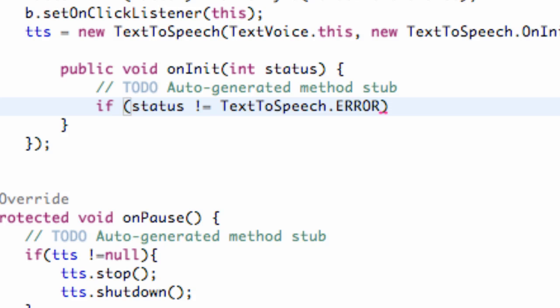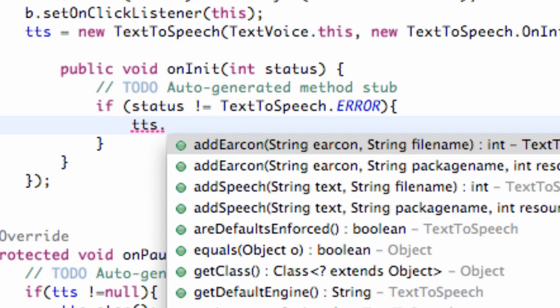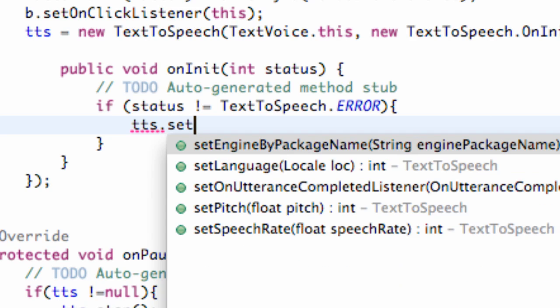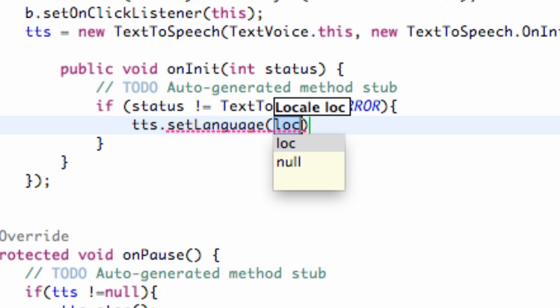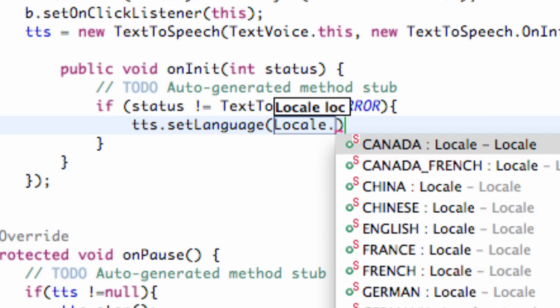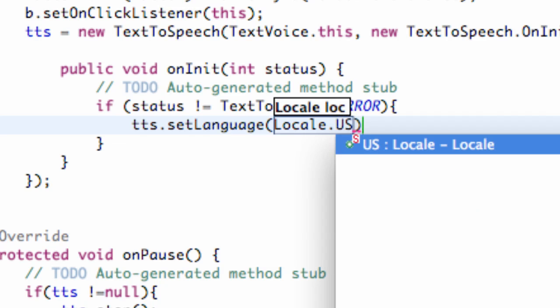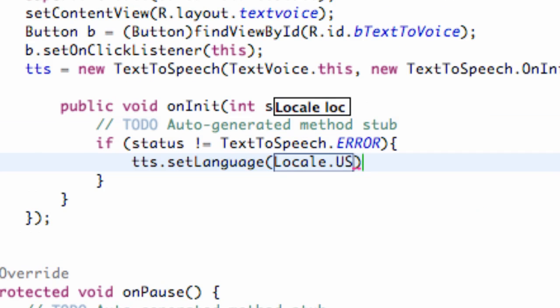then we're going to set up the language that we want it to speak in. So what we're going to do is just say TextToSpeech.setLanguage and we're going to set this to Locale.US or whatever language. There we go.